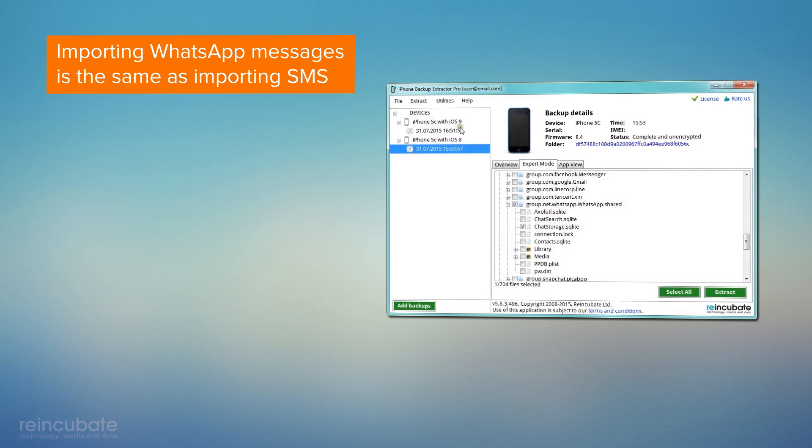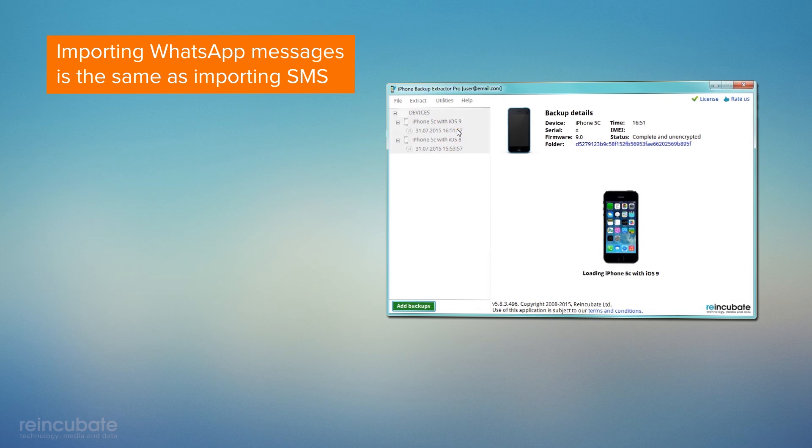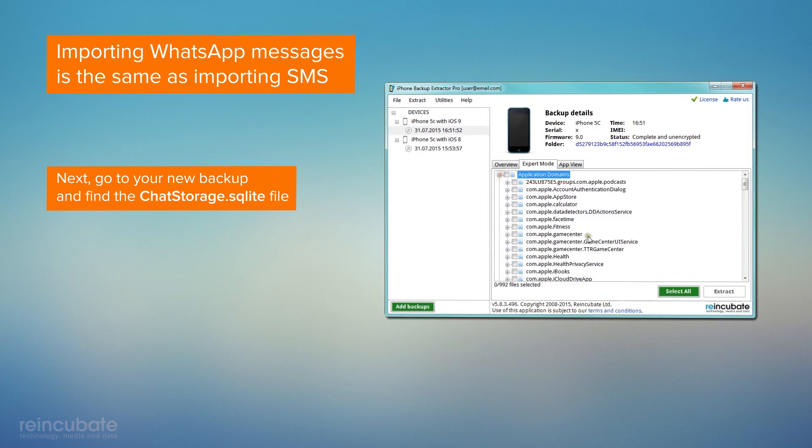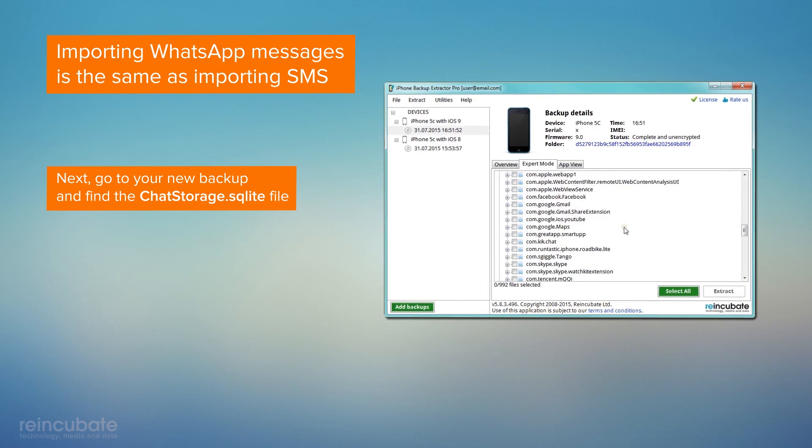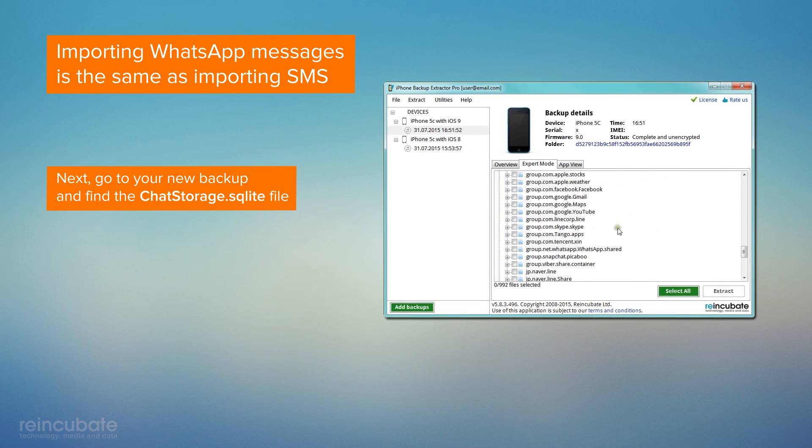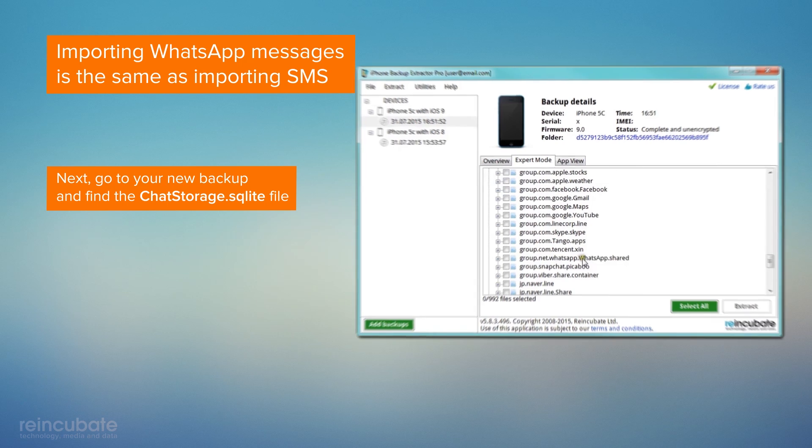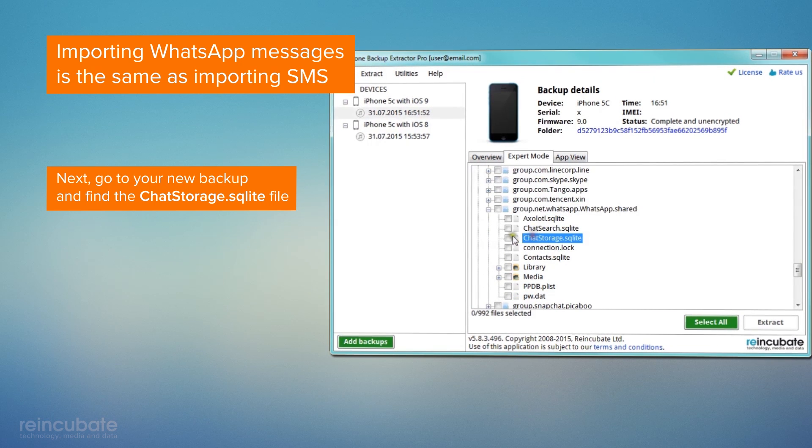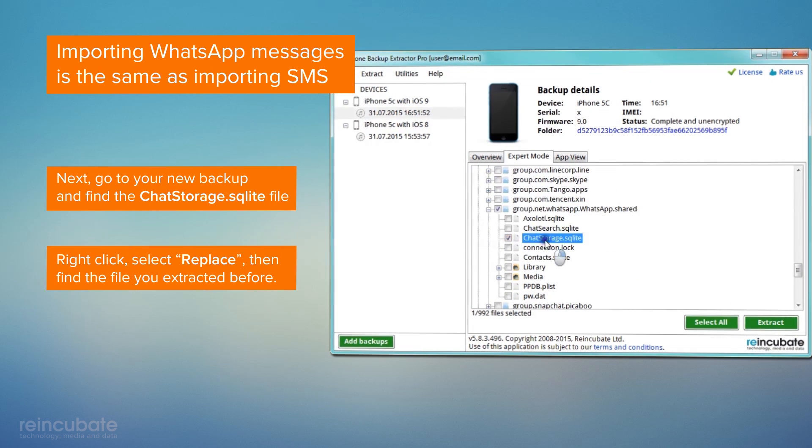Then, find your new backup and get the ChatStorage.sqlite file. Right-click, select Replace, and you will just need to find the file you previously extracted.